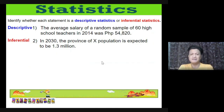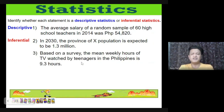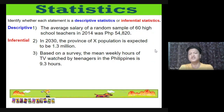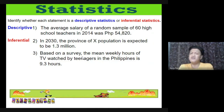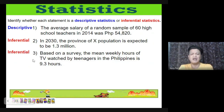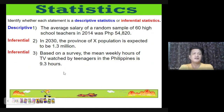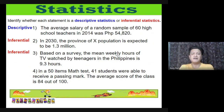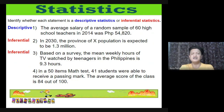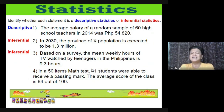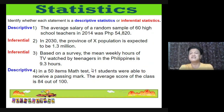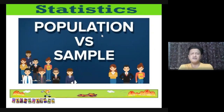Number 3: 'Based on a survey, the mean weekly hours of TV watched by teenagers in the Philippines is 9.3 hours.' The phrase 'based on a survey' with a drawn conclusion makes this inferential. Number 4: 'In a 50-item monthly test, 41 students received a passing mark; the average score of the class is 84 out of 100.' Since data is already there and only described, this is descriptive statistics.